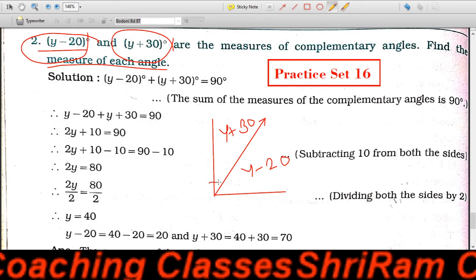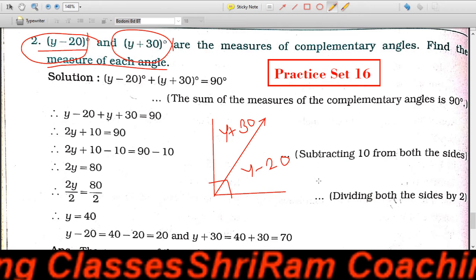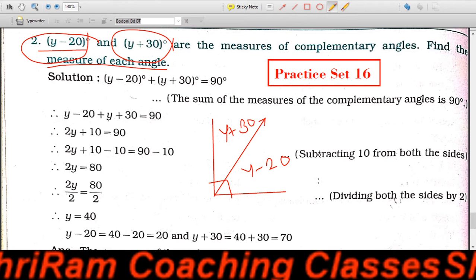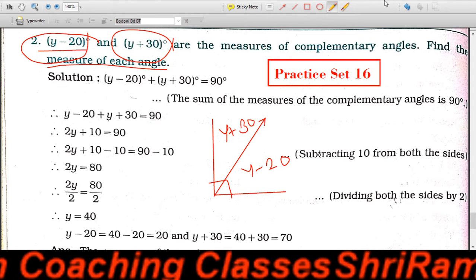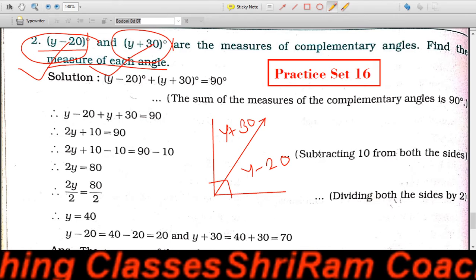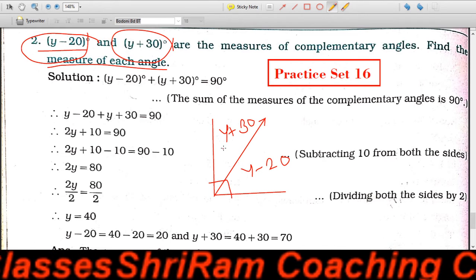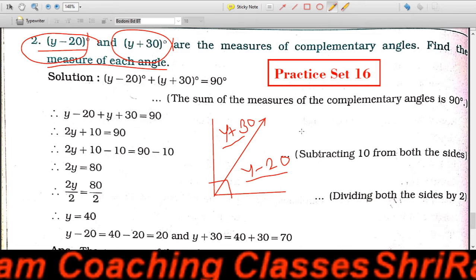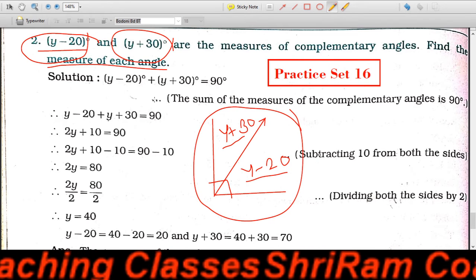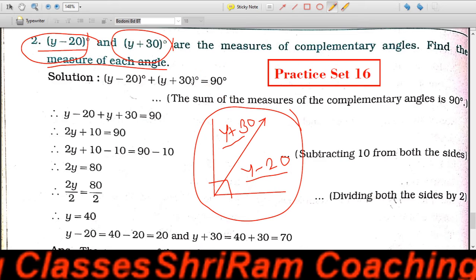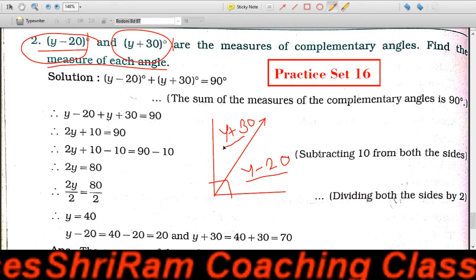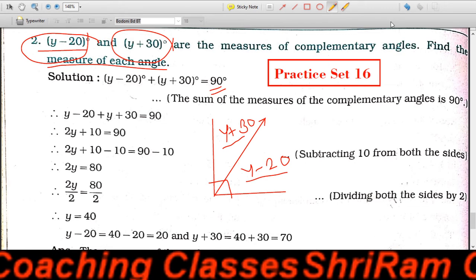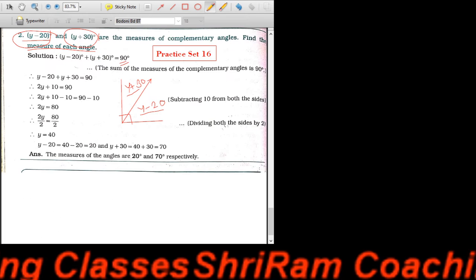यहाँ तक समझ में आया? Very good. तो complementary angles means ऐसे दो angles जिनकी addition 90 degree हो। तो यह दो जो हैं, complementary angles हैं — उसके measurements यह हैं। Complementary है means वो 90 degree हैं, तो दोनों का addition करेंगे तो हमें answer मिलेगा 90 degree। इसलिए, यह angle plus यह angle is equal to 90 degree।